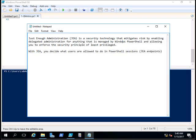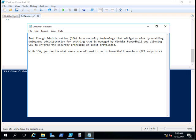JEA is a security technology that mitigates risk by enabling delegated administration for anything that is managed by Windows PowerShell. This is a Windows PowerShell security technology, allowing you to enforce the security principles of least privilege.